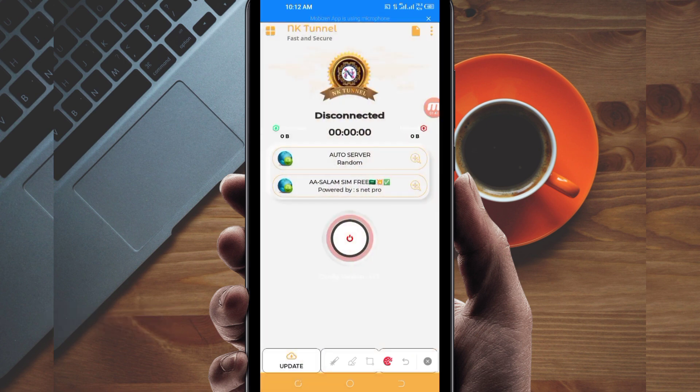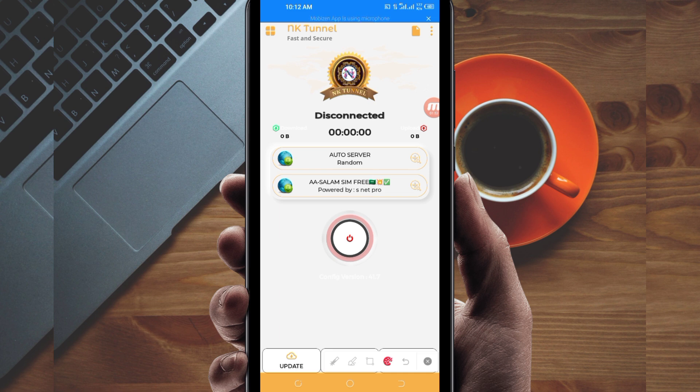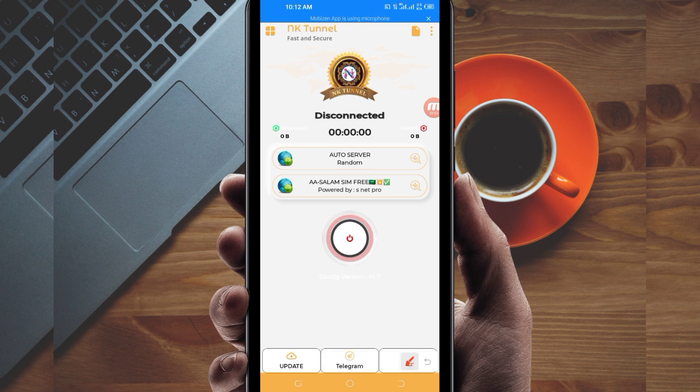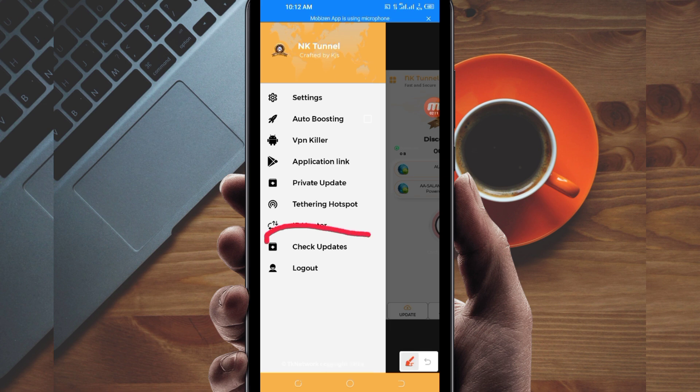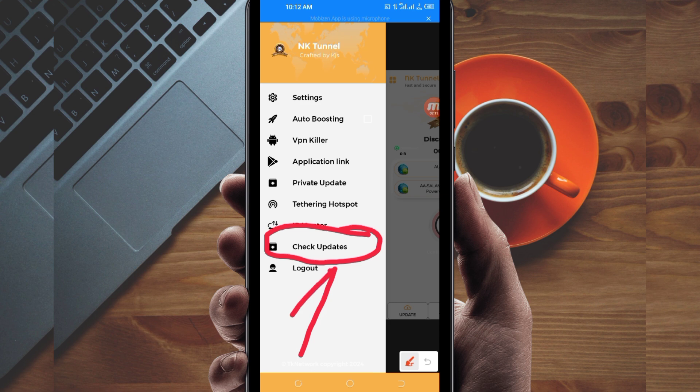When you reach the home screen, you'll need to do some simple settings. First, click on the four small boxes on top, then click on Check Updates to update the app's resources so you can get the best service.